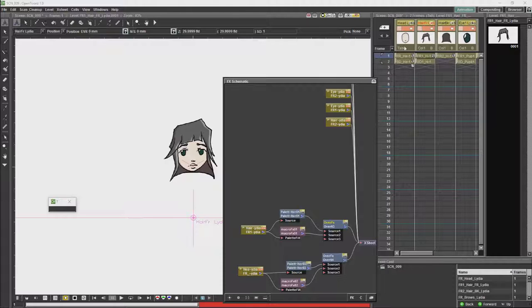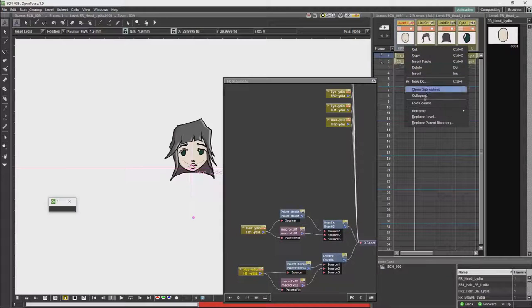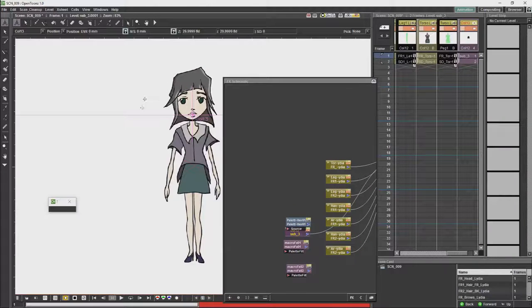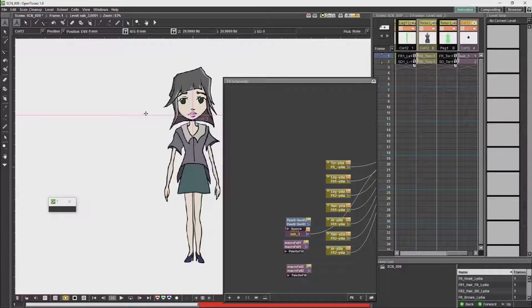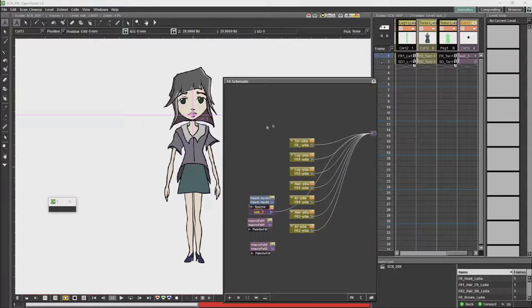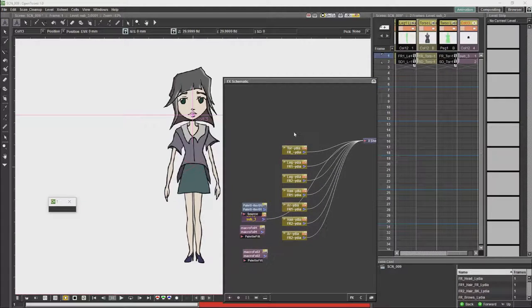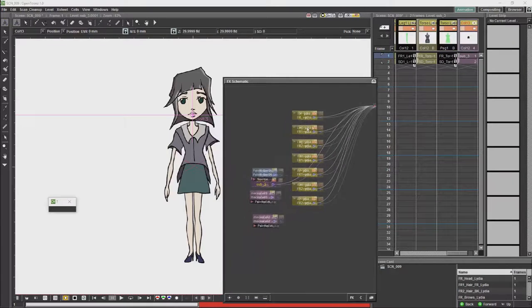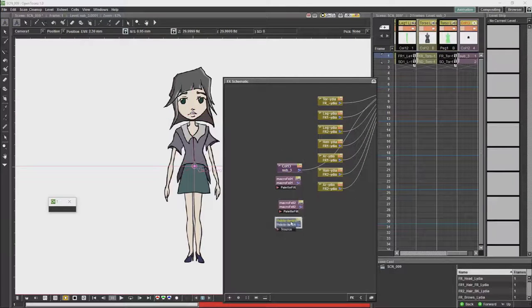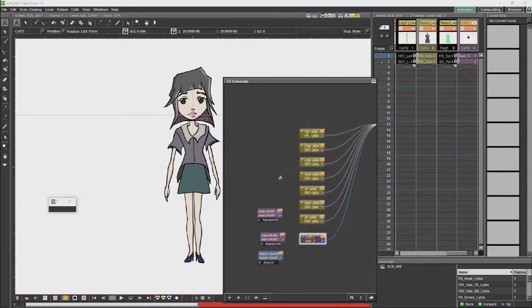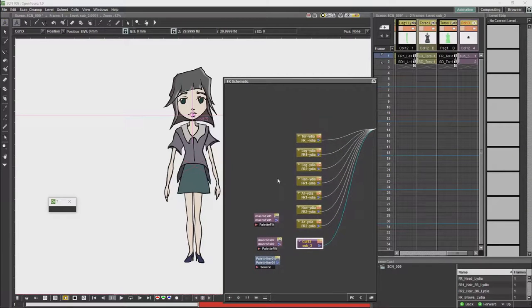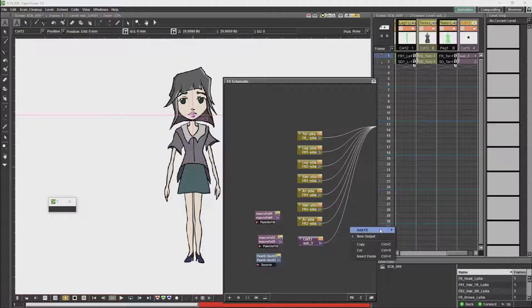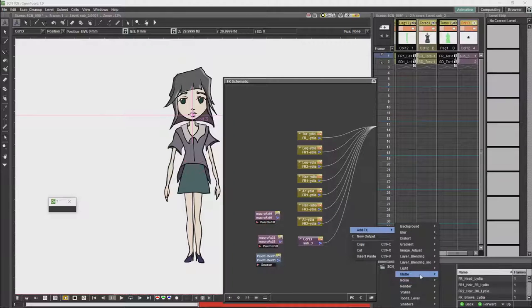We'll now go back to the main character. Now we're back at our main character, and what we're going to want to do is make sure that the torso removes the hair at the back of the head, so we're going to do that with a couple of matte nodes.